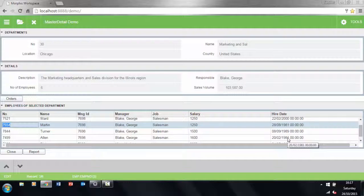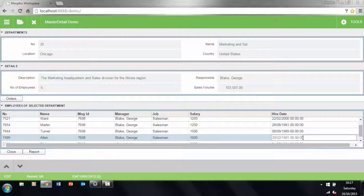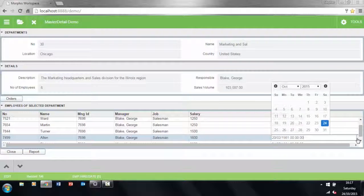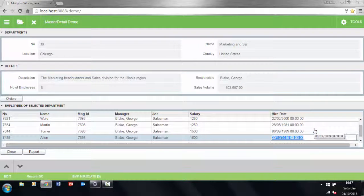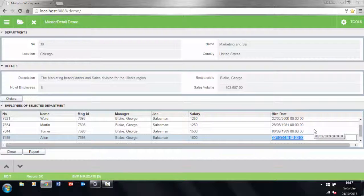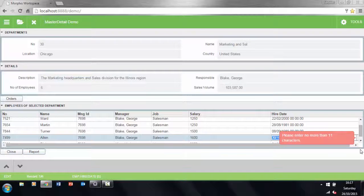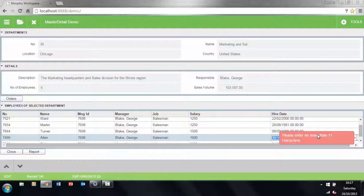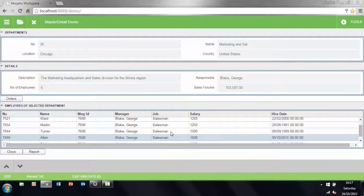The app also implements some data validation here on the hire date field. For example, if I were to change the hire date to some point in the future, the app will alert me to the error with a given message. All part of the application's design, but the validation functionality is built into the frameworks.